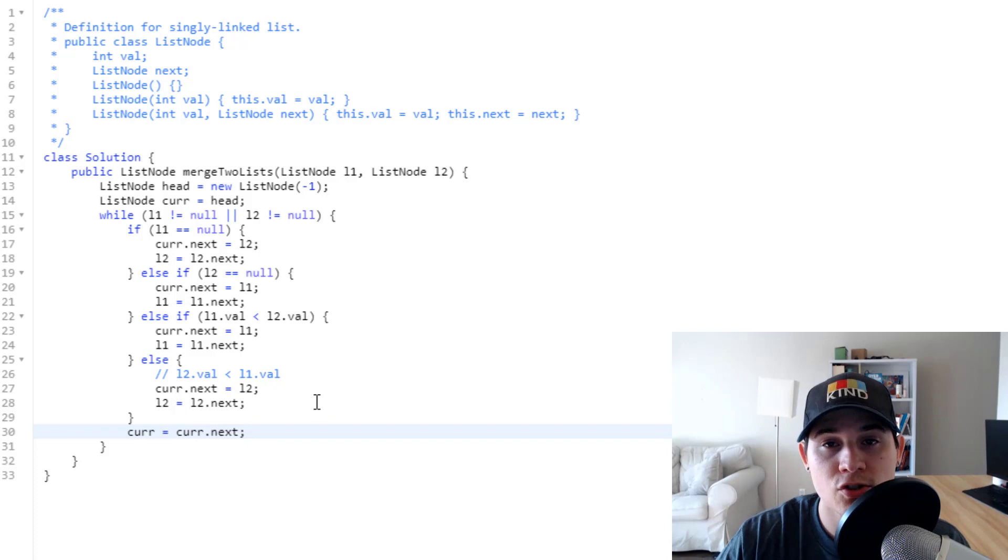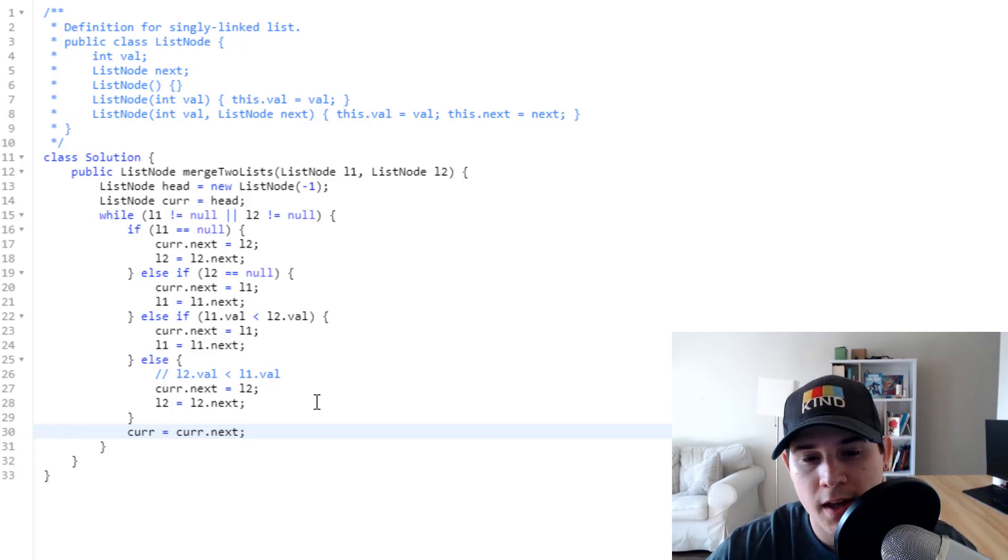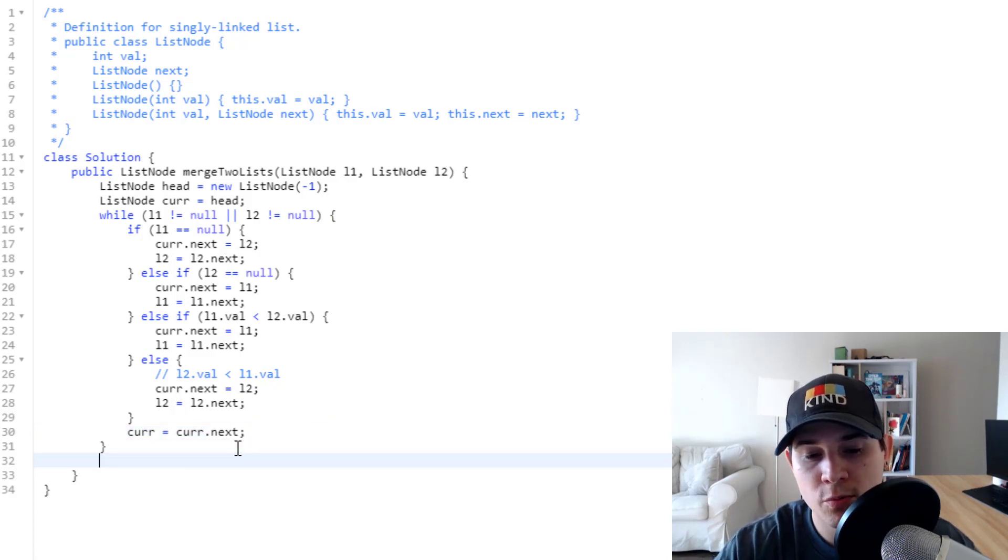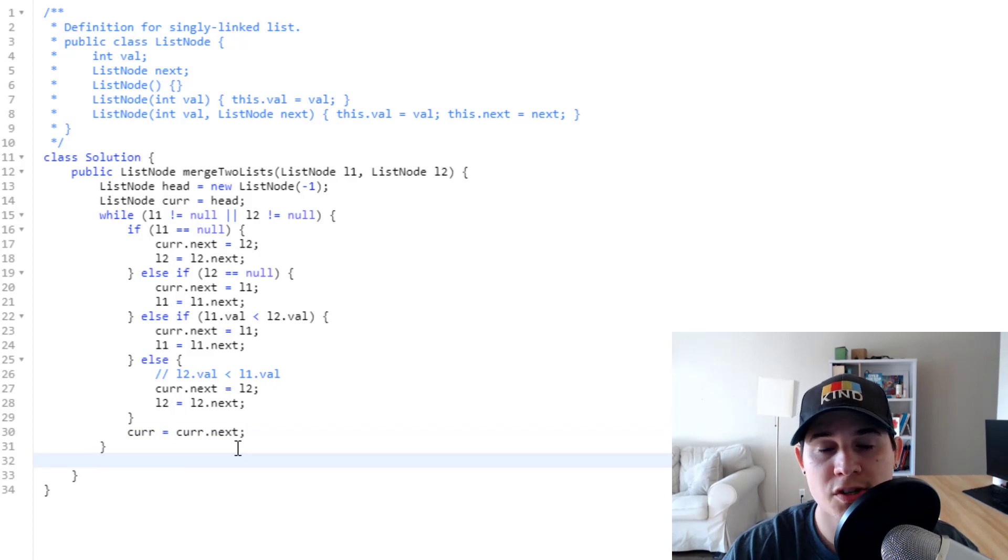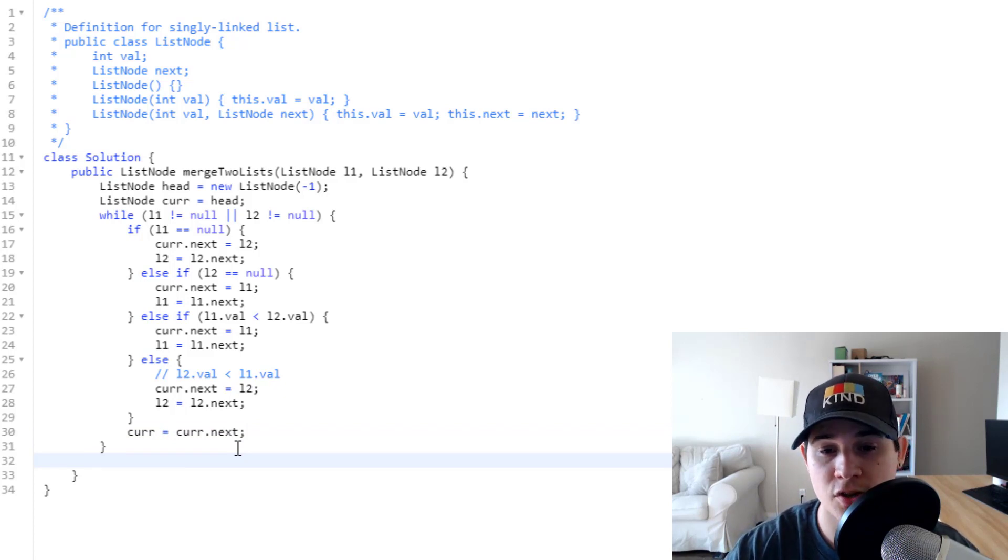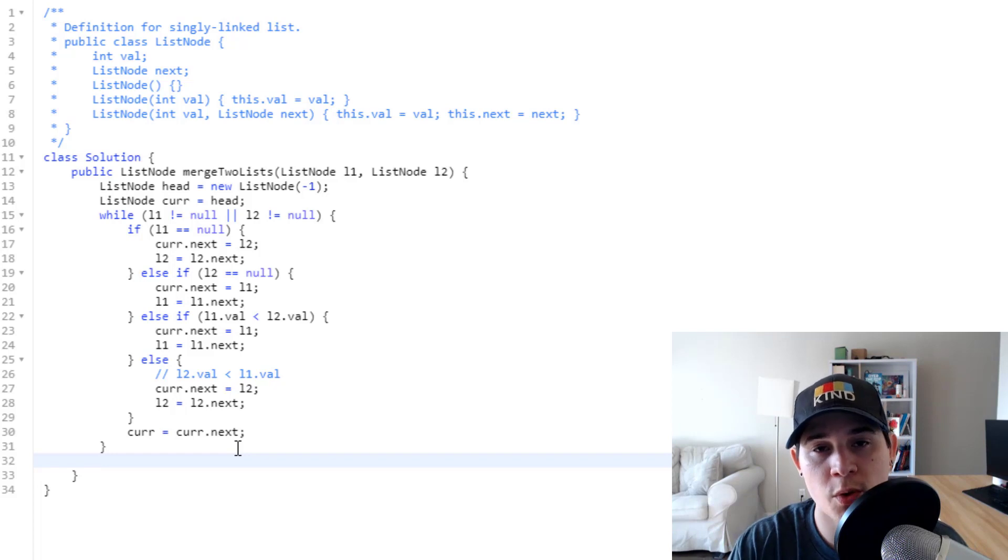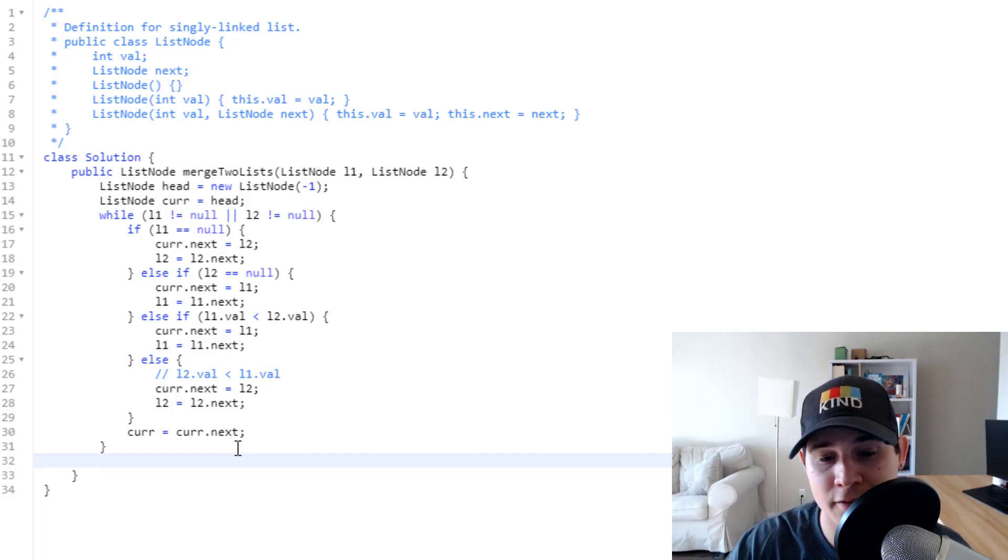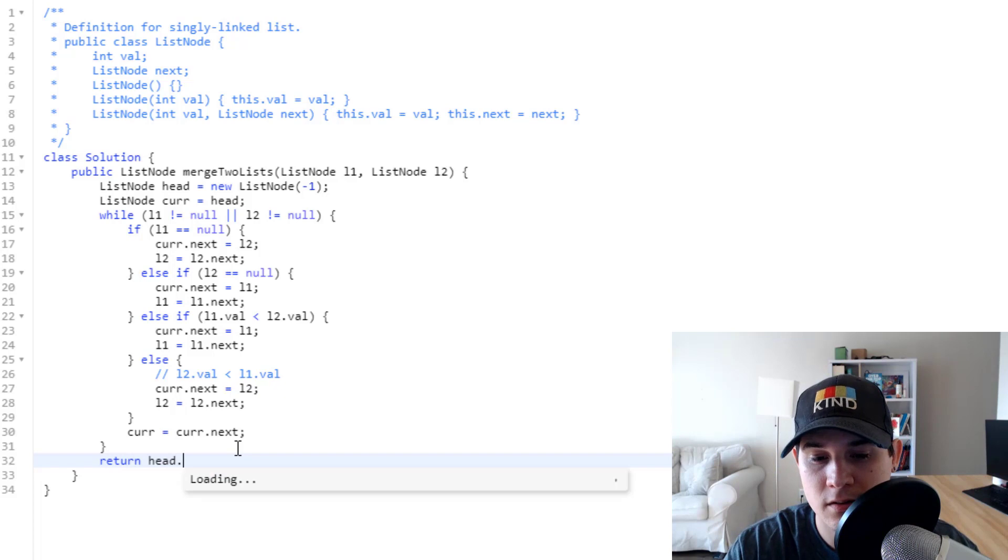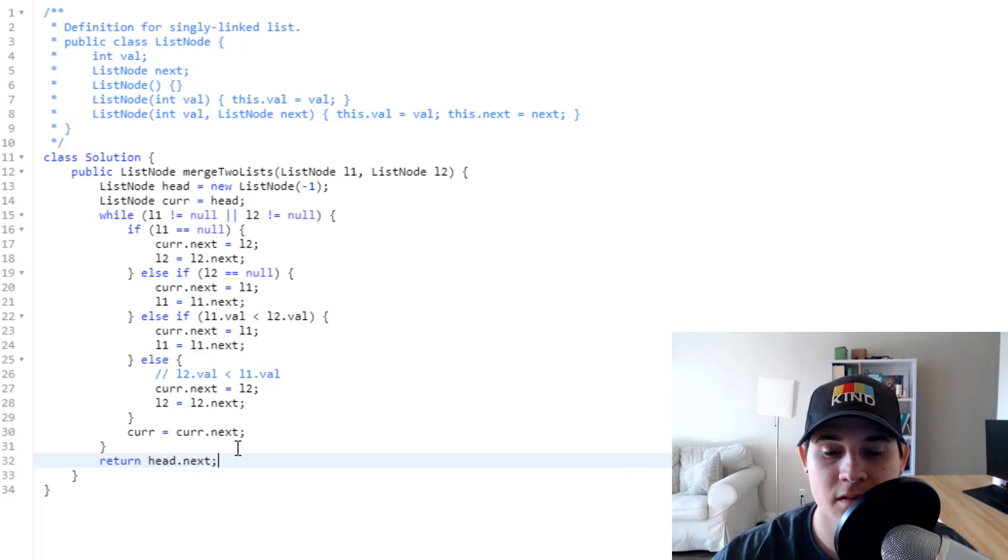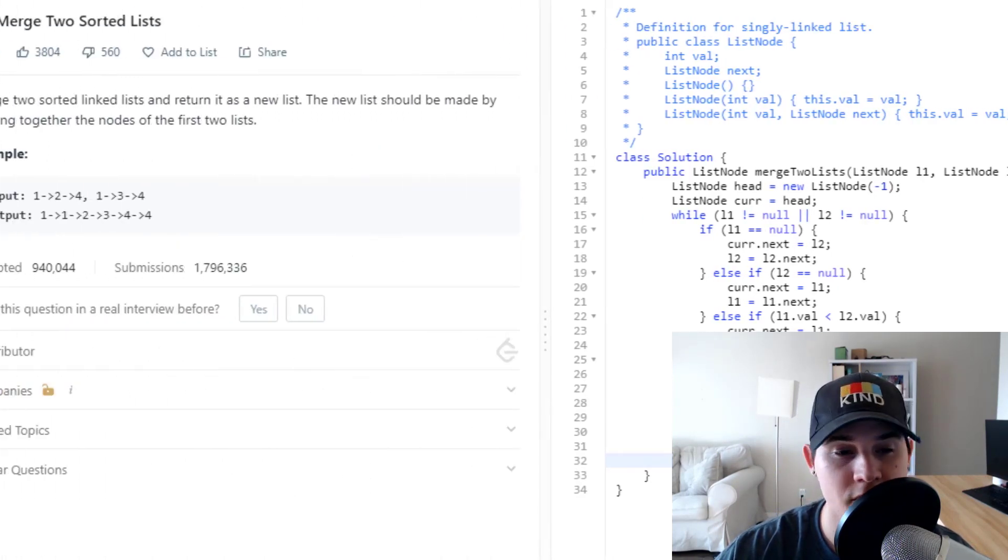So when we come out of all these checks, we can say current is equal to current.next. So that's going to move it to a null value. And when we come out of the while loop, like as I mentioned before, we just need to return head.next, because our current head is just an arbitrary value, so we want to get whatever is directly after it. So we could say return head.next. So let's just make sure this code works.